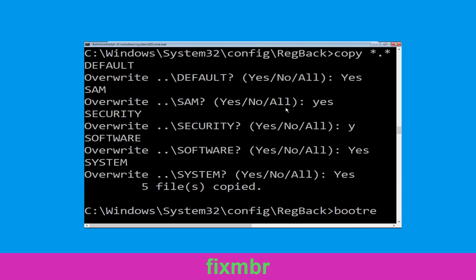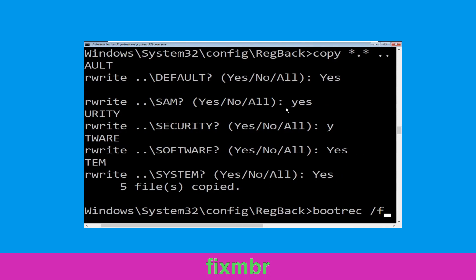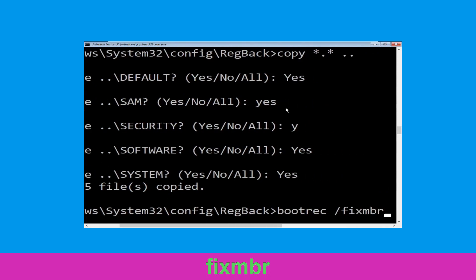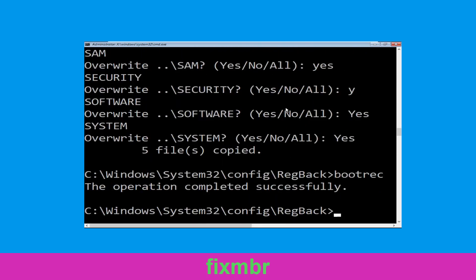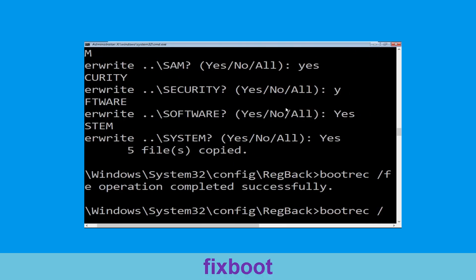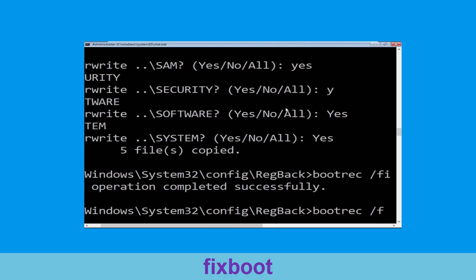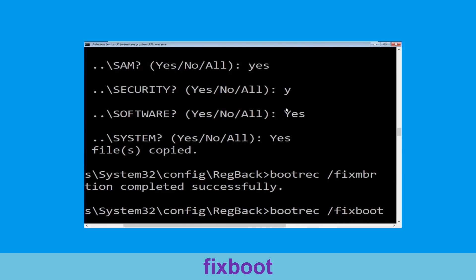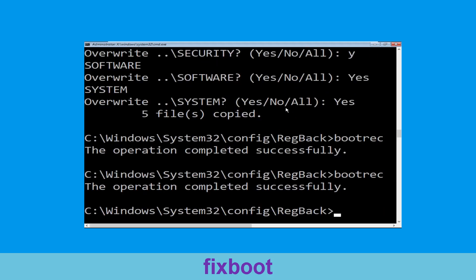Type bootrec /fixmbr and hit Enter to execute the command. Now type bootrec /fixboot and simply hit Enter to execute the command.